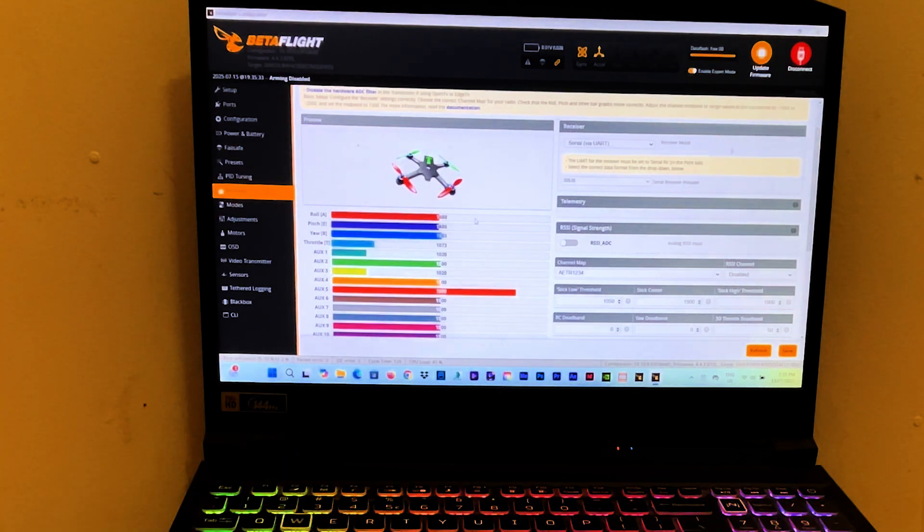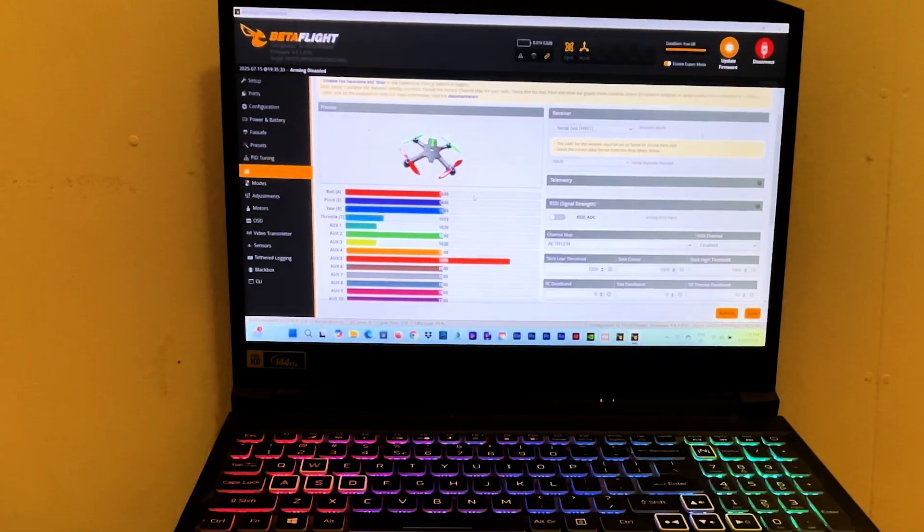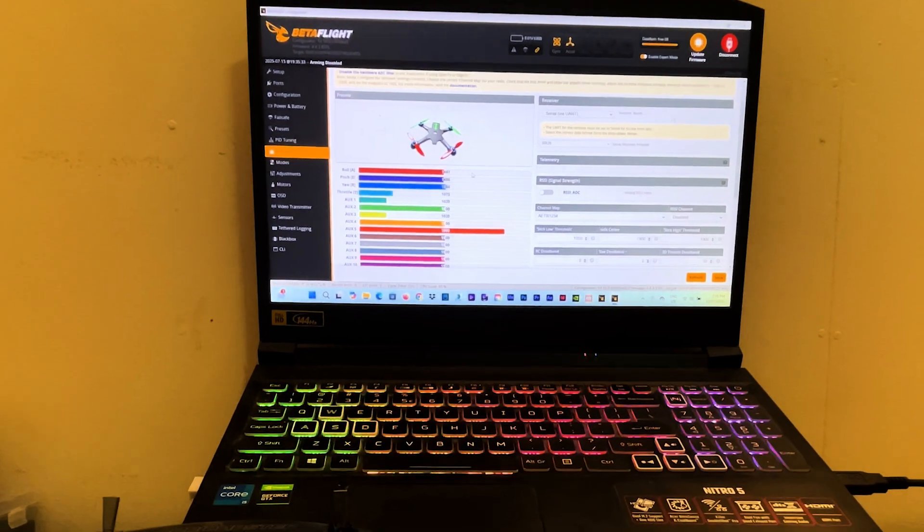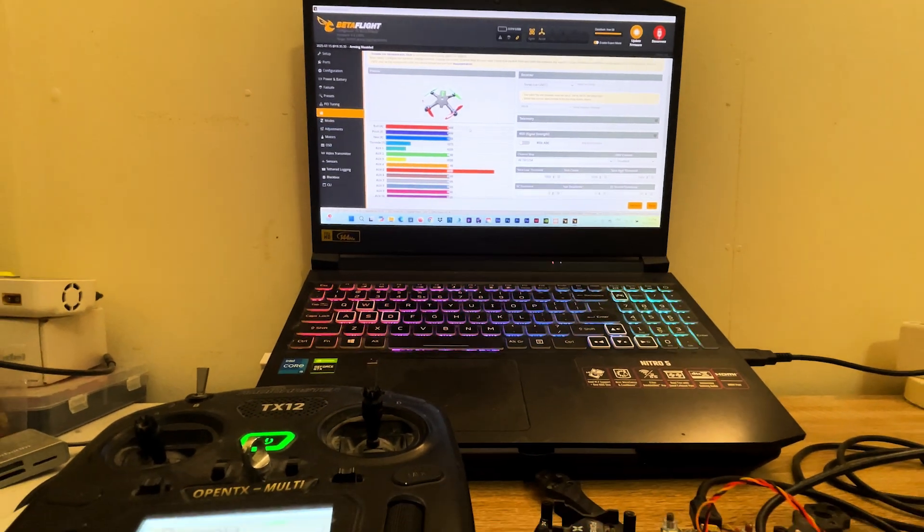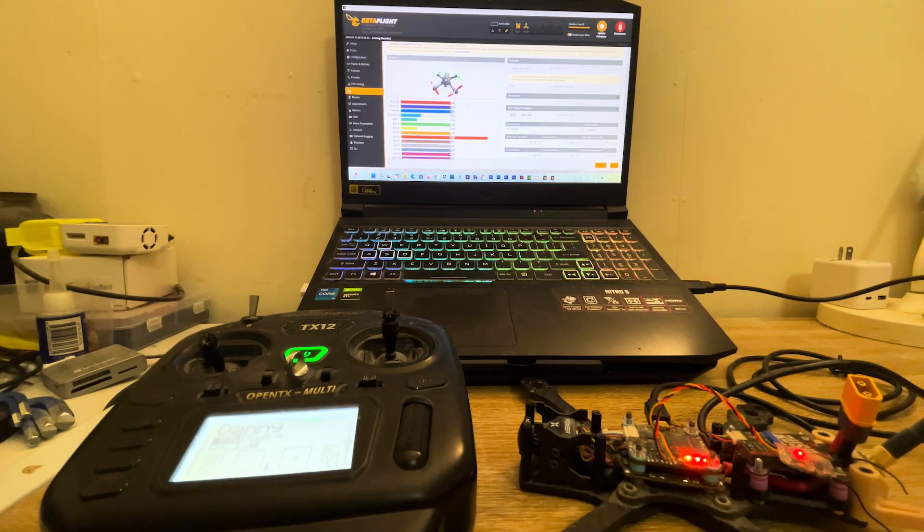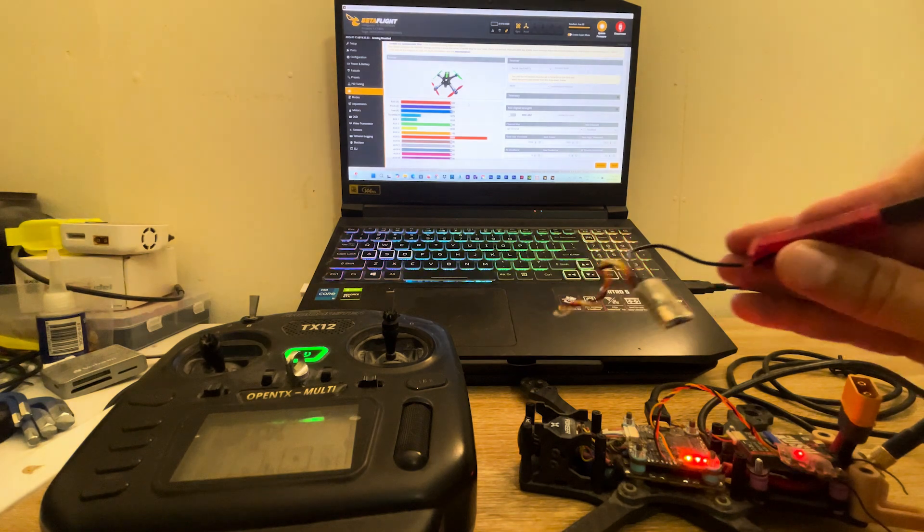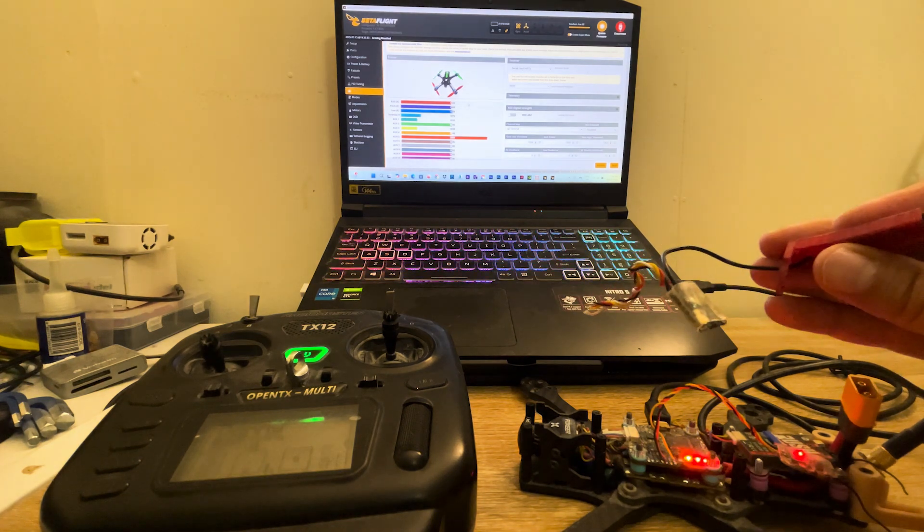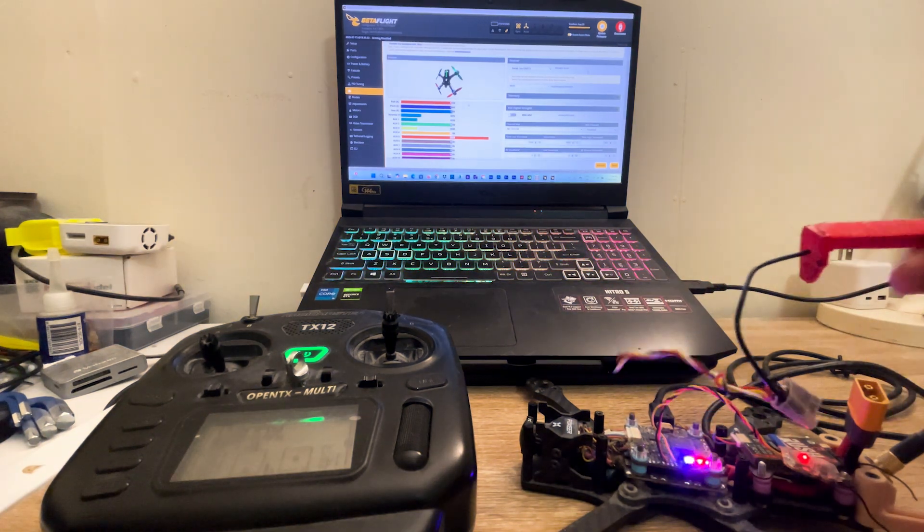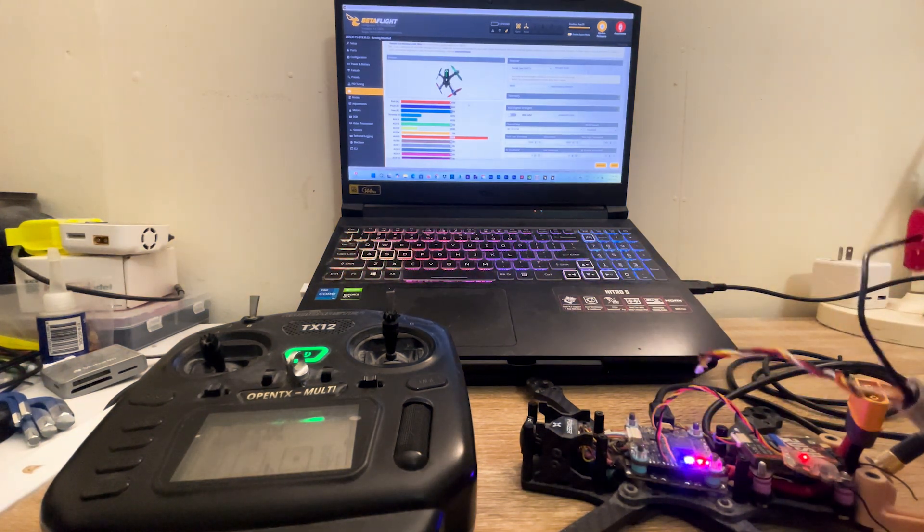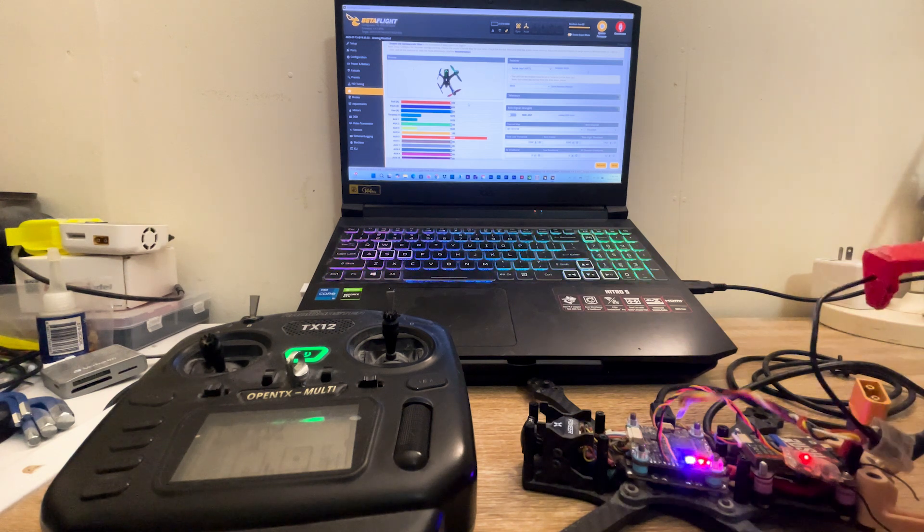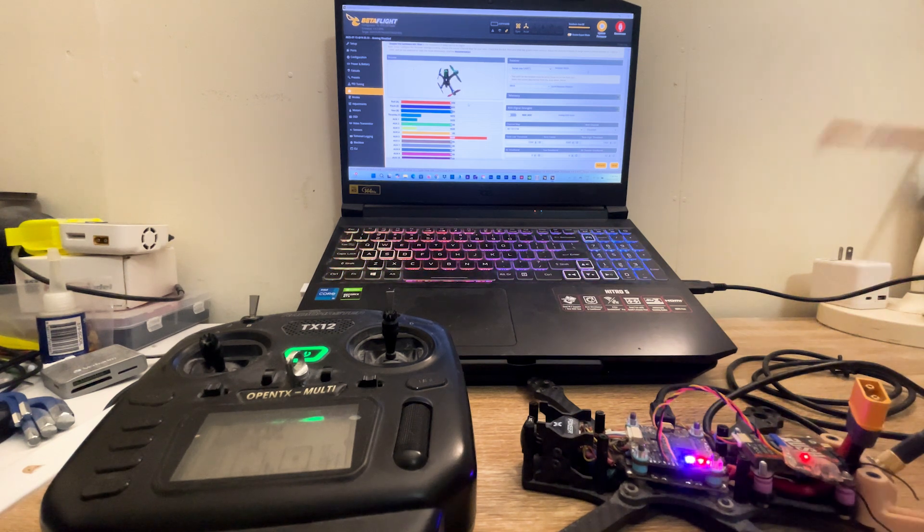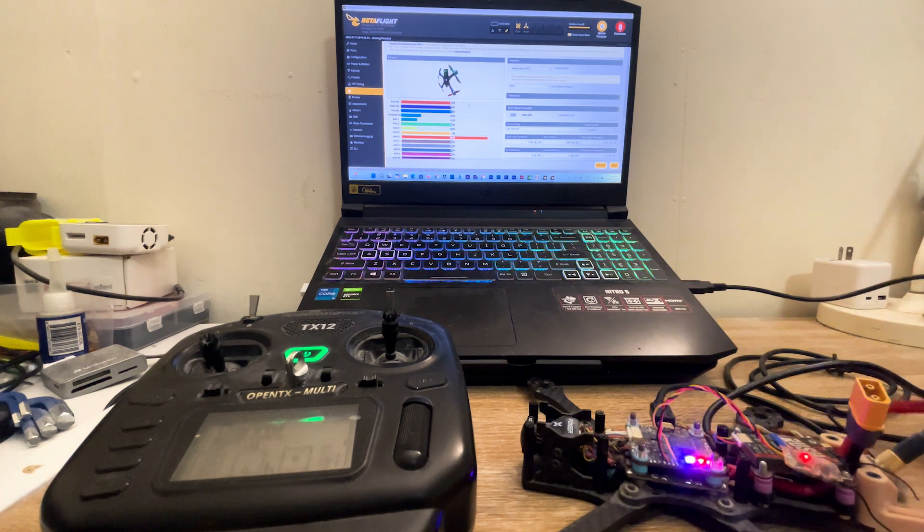So however, let's say that I want to swap over to another receiver. Here I got a Crossfire receiver. So what we usually do is to solder the new receiver on the flight controller, and that's what I'm gonna do now.